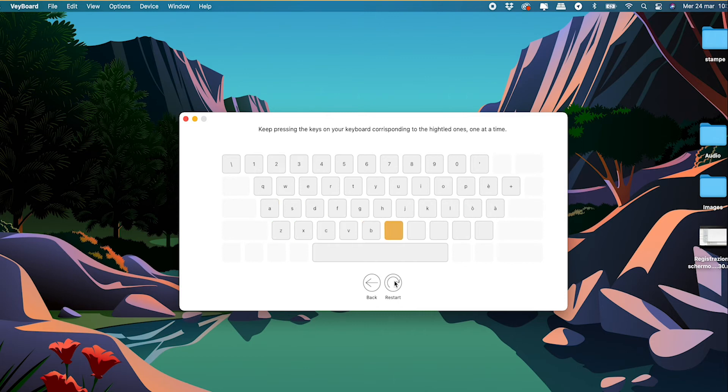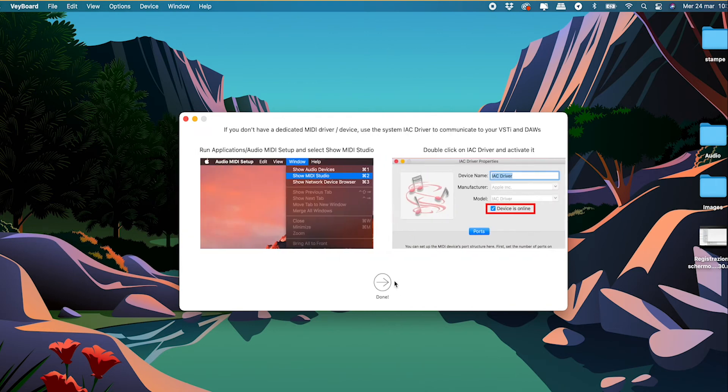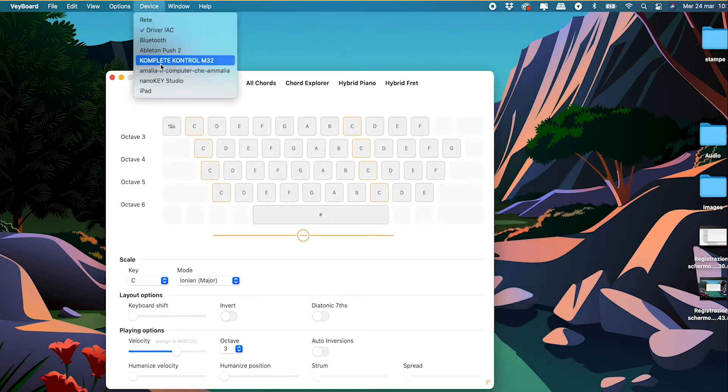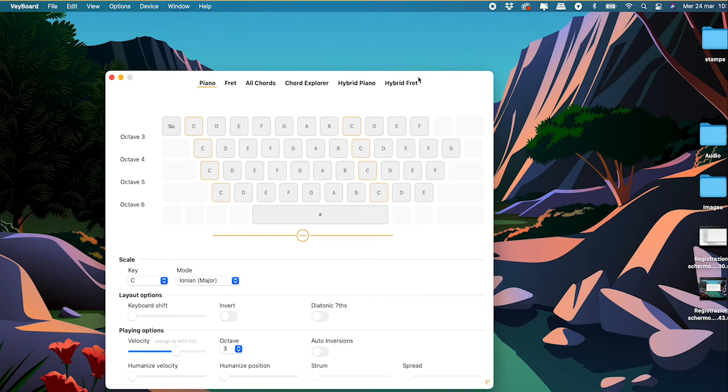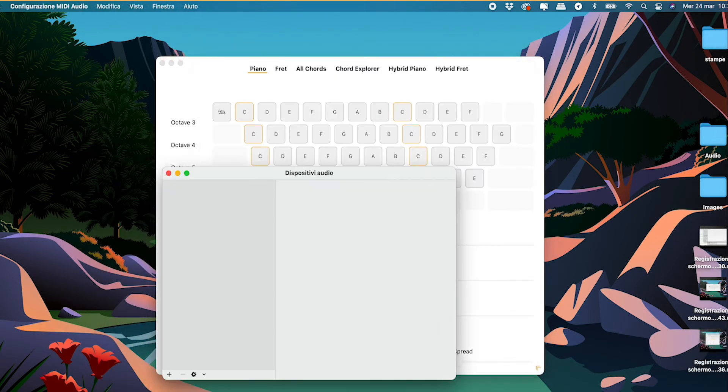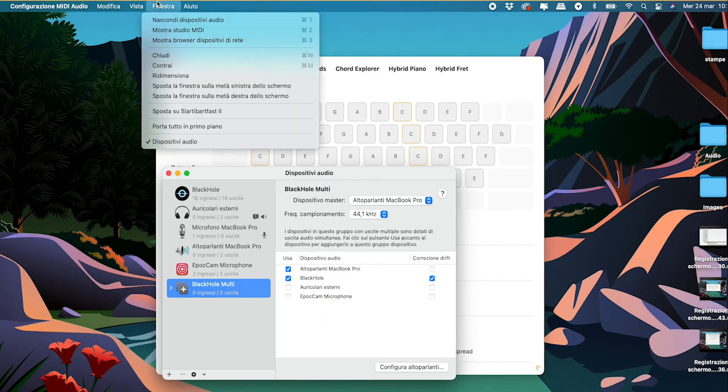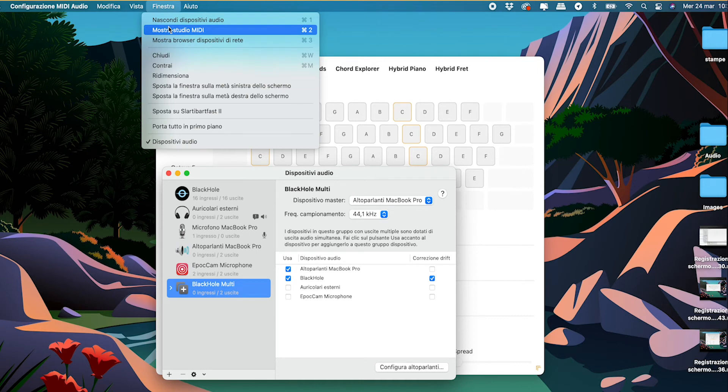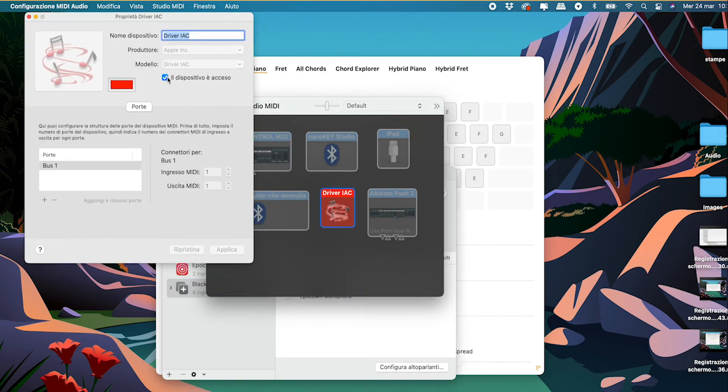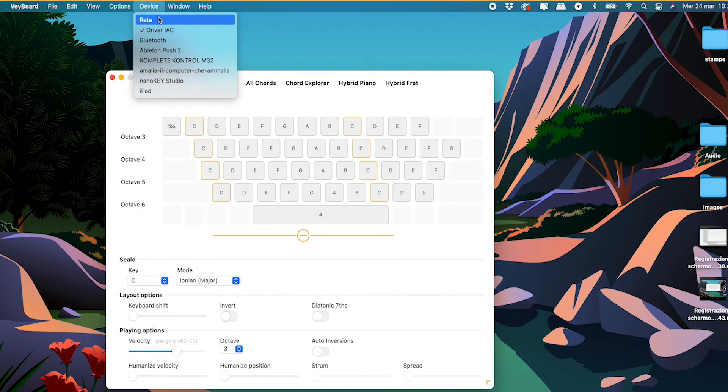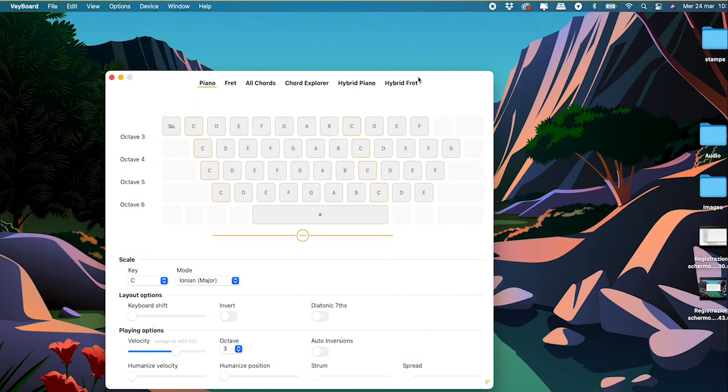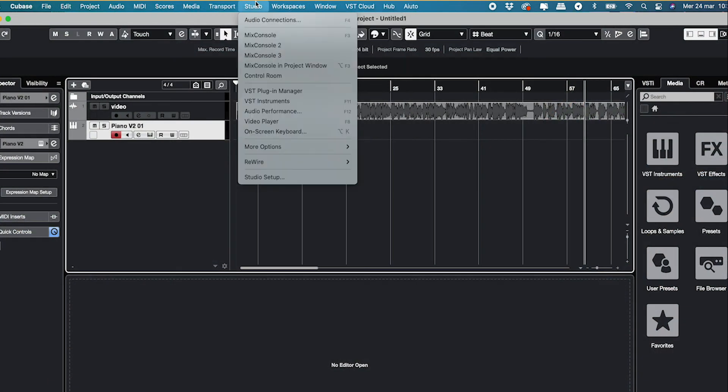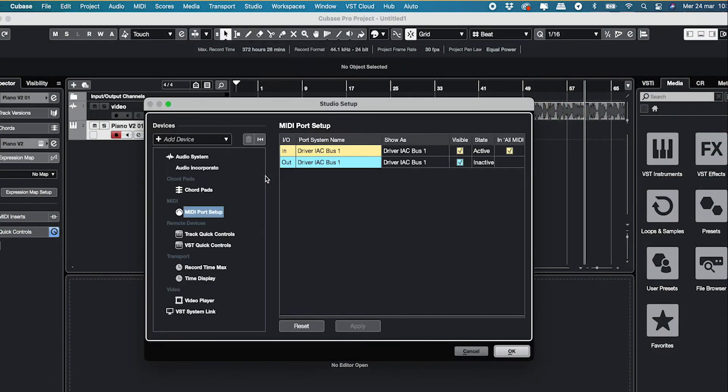This is to make sure that your keyboard is correctly mapped, no matter what actual keyboard in what language it is. When done, select your MIDI device and you're ready to go. If you don't have a dedicated MIDI driver, use the Mac IAC Driver. To activate it, launch Audio MIDI Setup and select Show MIDI Studio from the menu. Now double-click the IAC Driver icon and check the option Device in order to activate it. Select IAC Driver from Device menu and you're done. Finally, make sure that your DAW is accepting MIDI input from the driver.